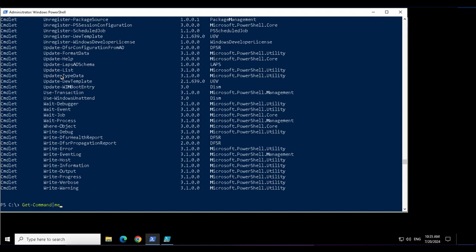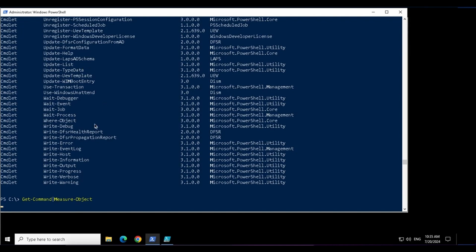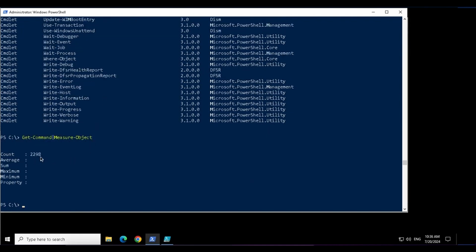If I do a measure-object, I see that there are 2298 commands and these commands will vary computer to computer depending on the binaries installed or the roles, features, applications and packages installed on those machines.